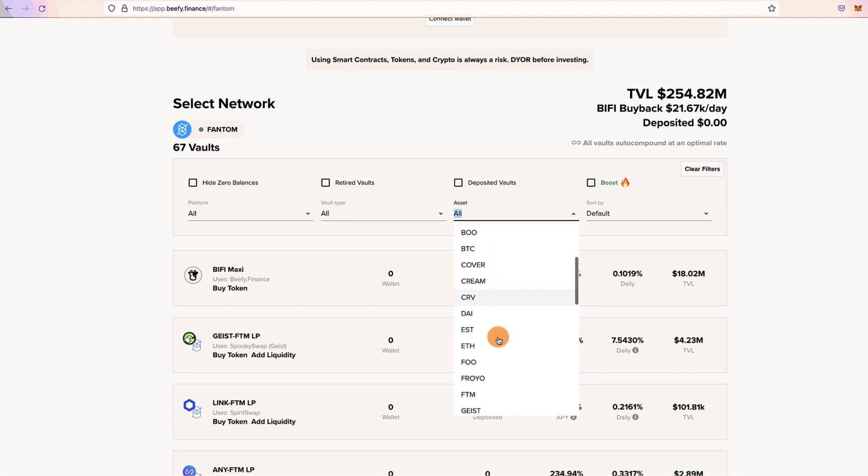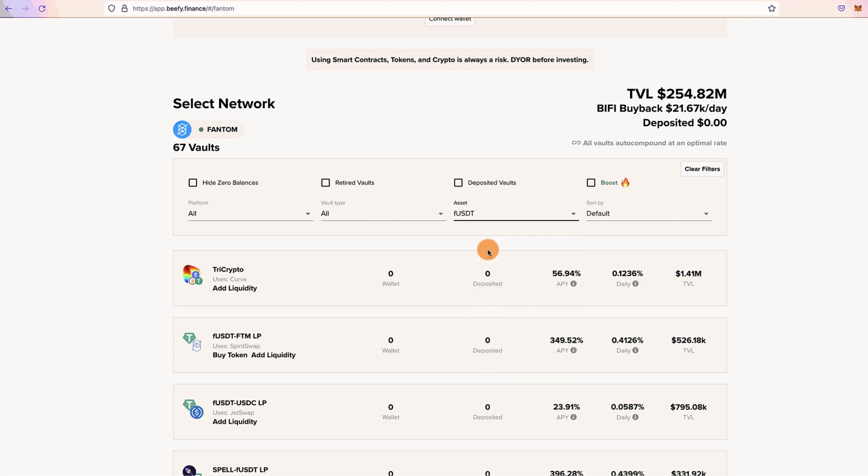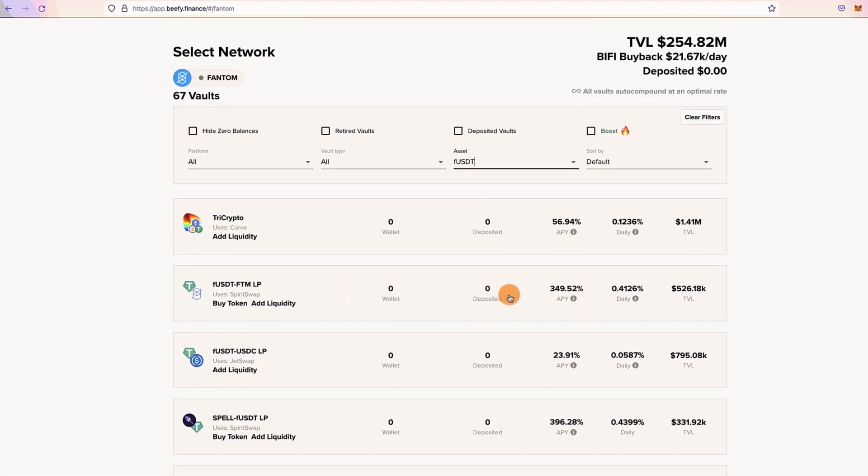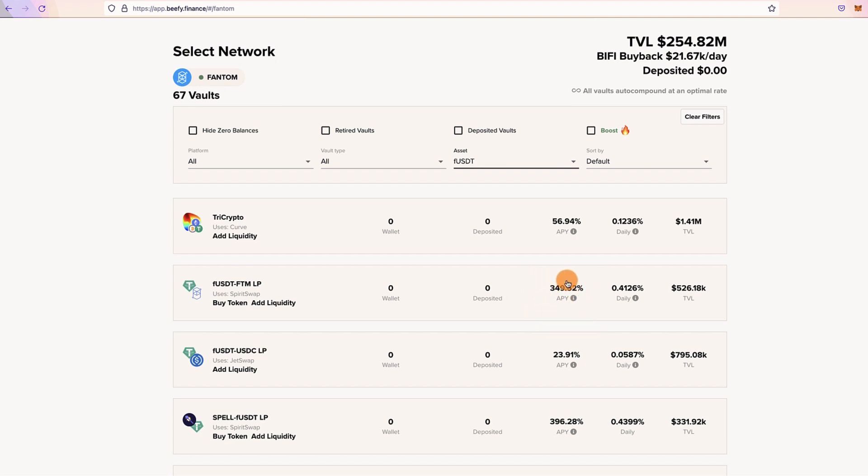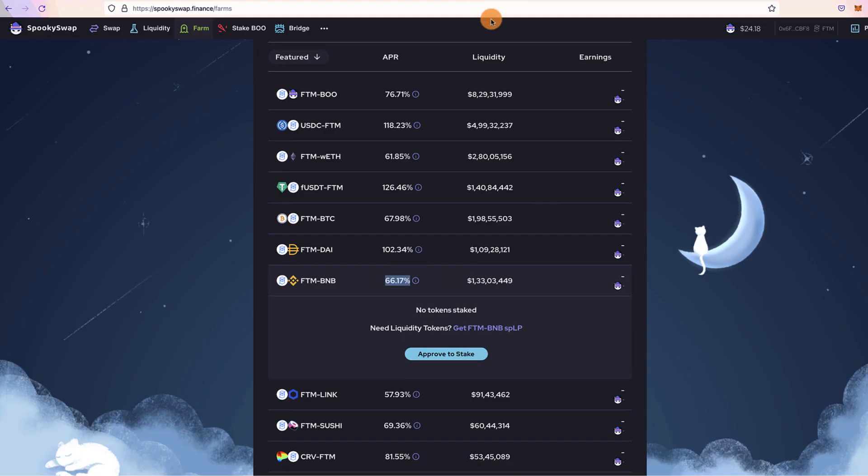There's some great opportunity right now on the platform which you can take advantage of. Here the APY is about 349, almost 350, which is quite significant. This is an opportunity that you can grab right now and maximize your return. There's SPELL-fUSDT LP which is also offering about 400 percent APY, which is quite significant.